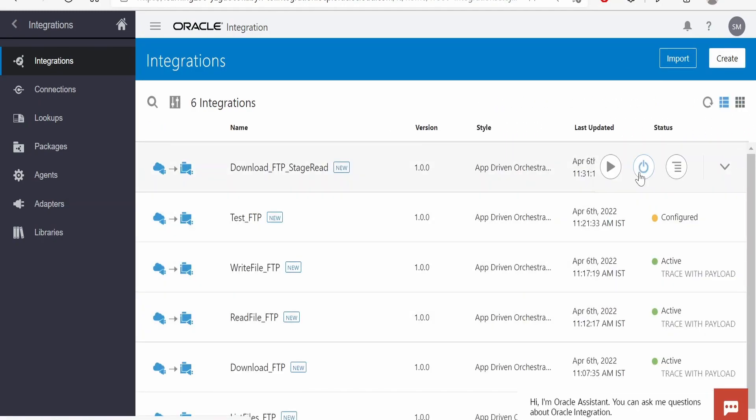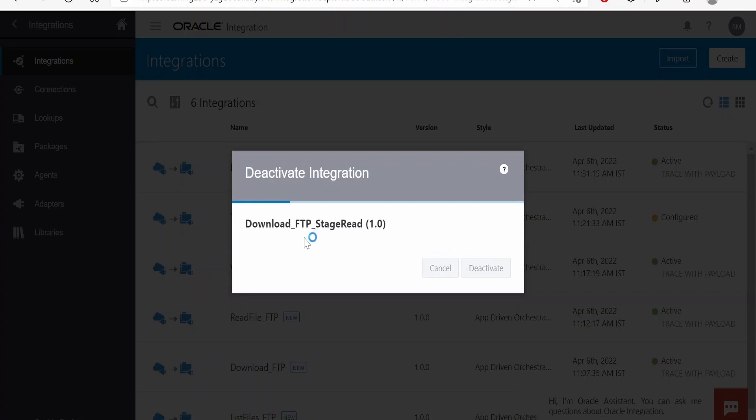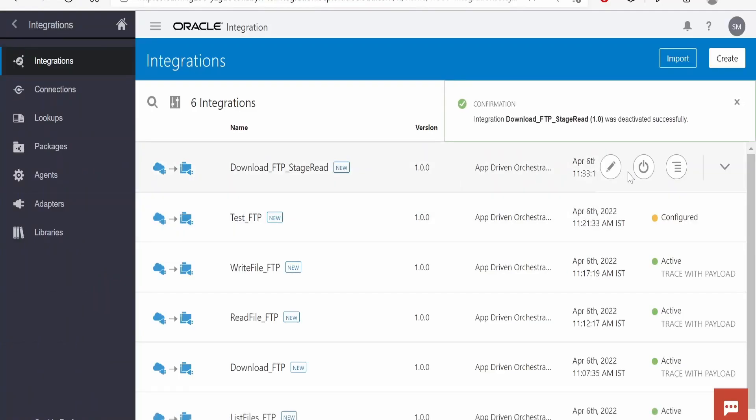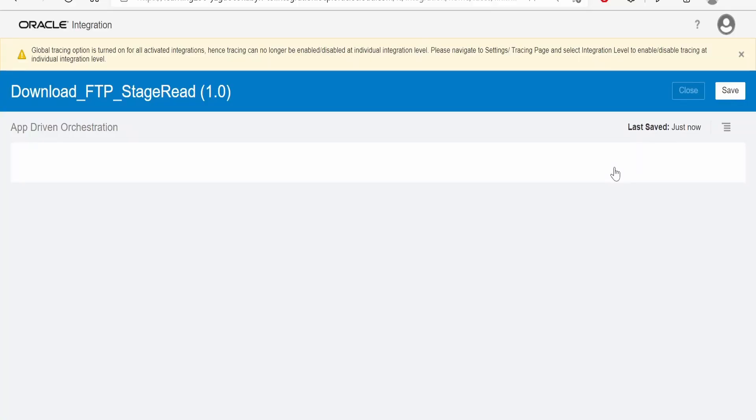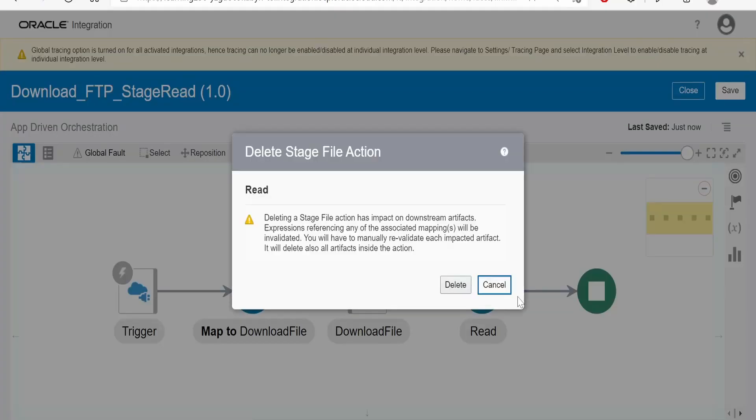To do that, I will first deactivate this integration which we created in our previous class. Click on edit. I will first delete this stage action from here.